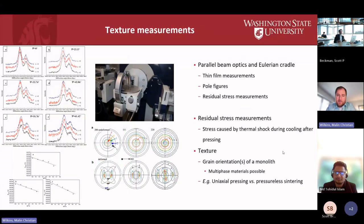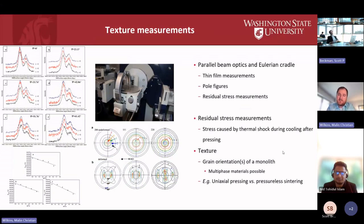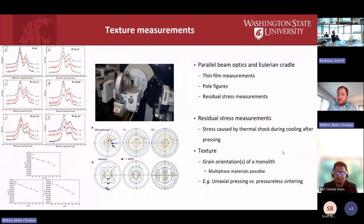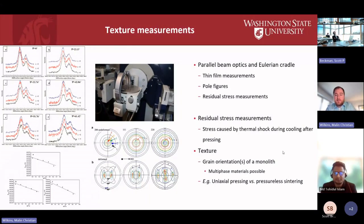For texture measurements, we have the parallel beam optics and the Eulerian cradle, which is a three-axis cradle allowing the sample to be presented at any angle to the beam. This is where we can do residual stress measurements. Of interest to us is quantifying the amount of residual stress in a pellet — whether introduced on purpose or as a result of cooling during hot pressing, which I'll discuss shortly.